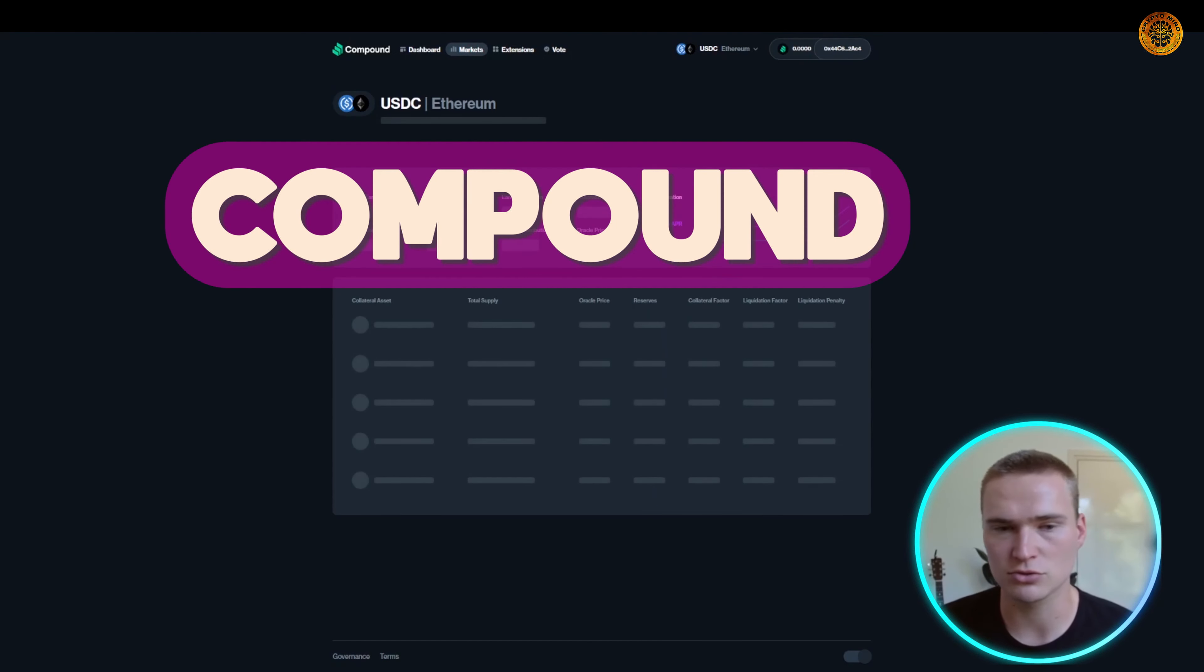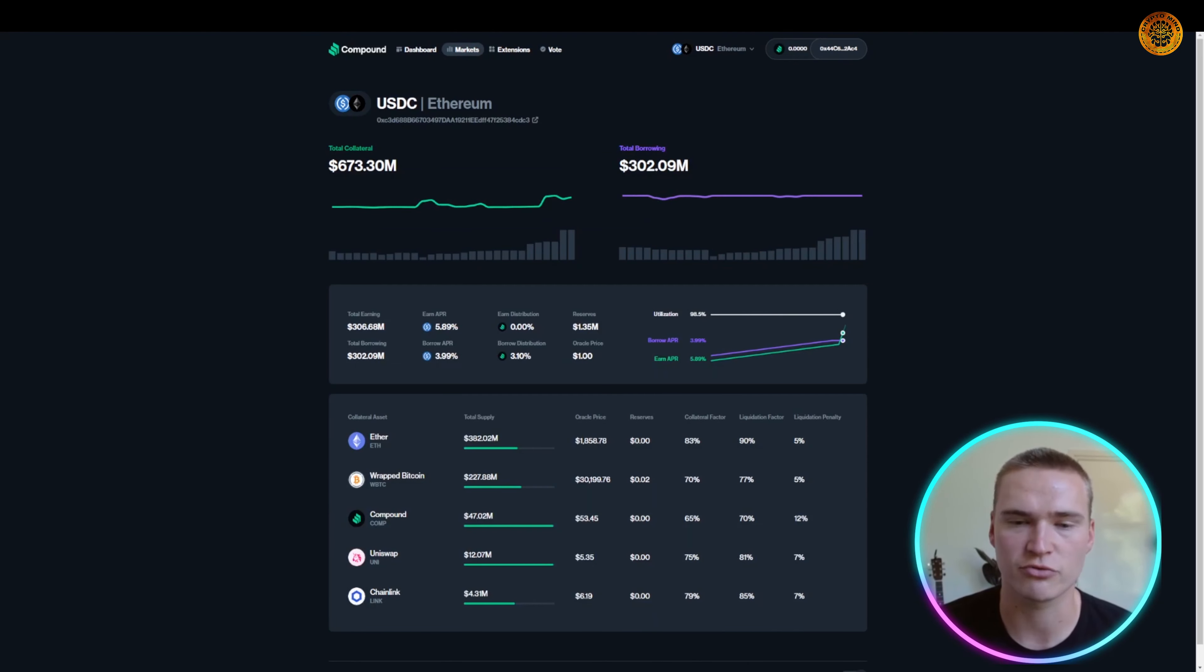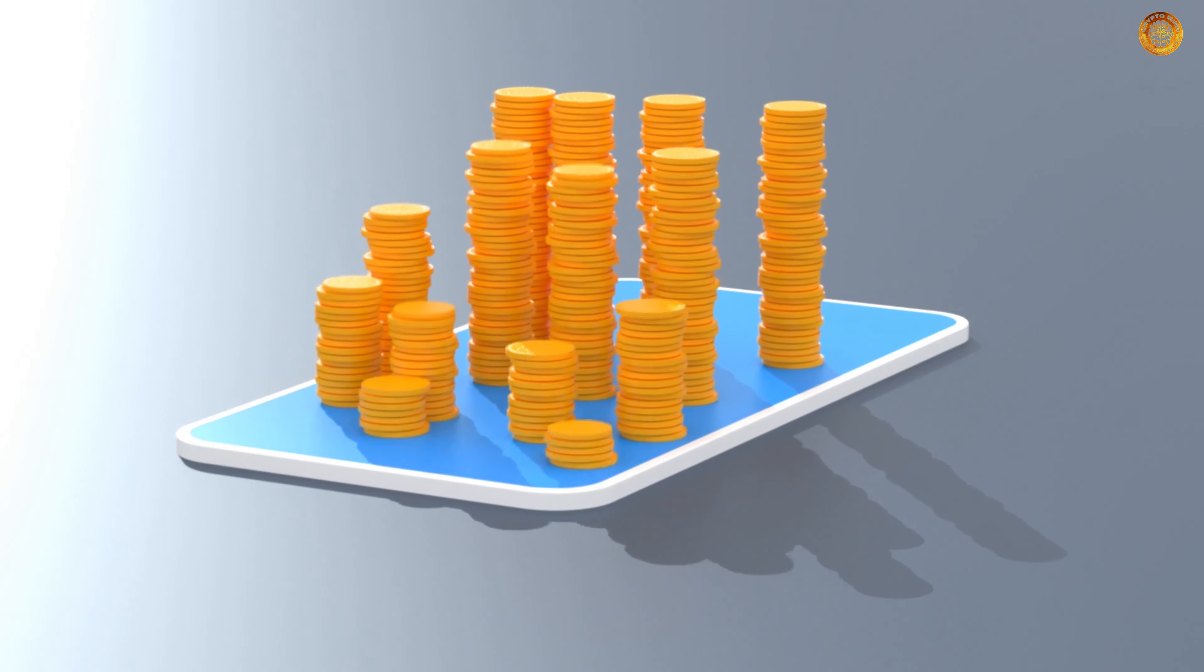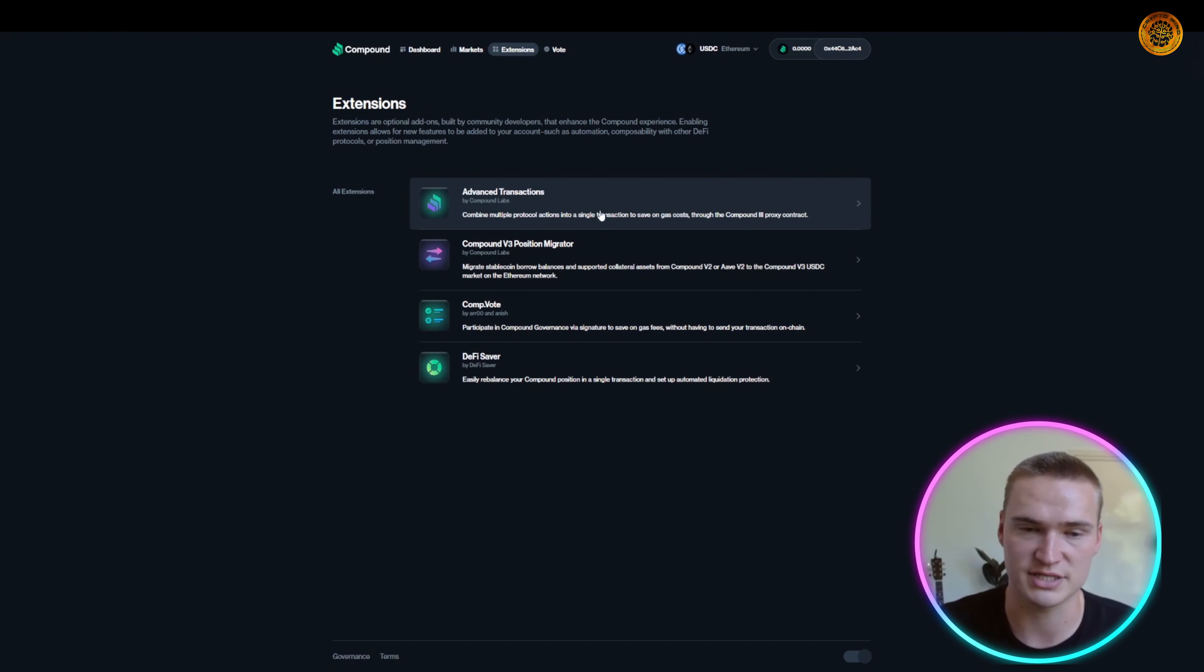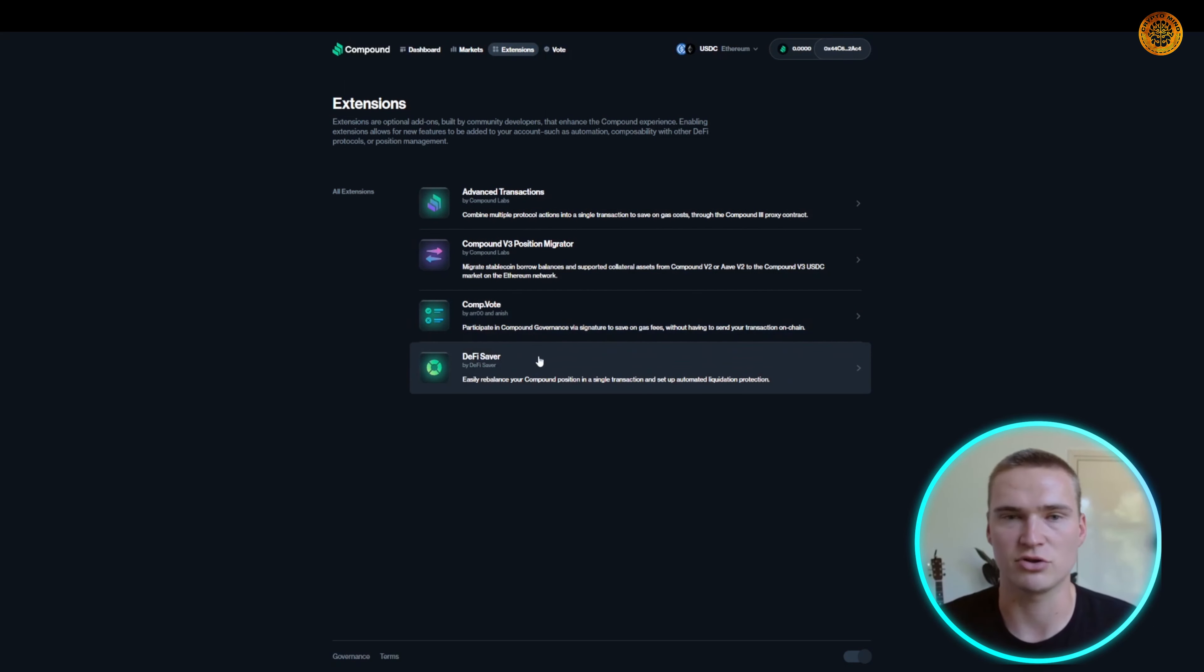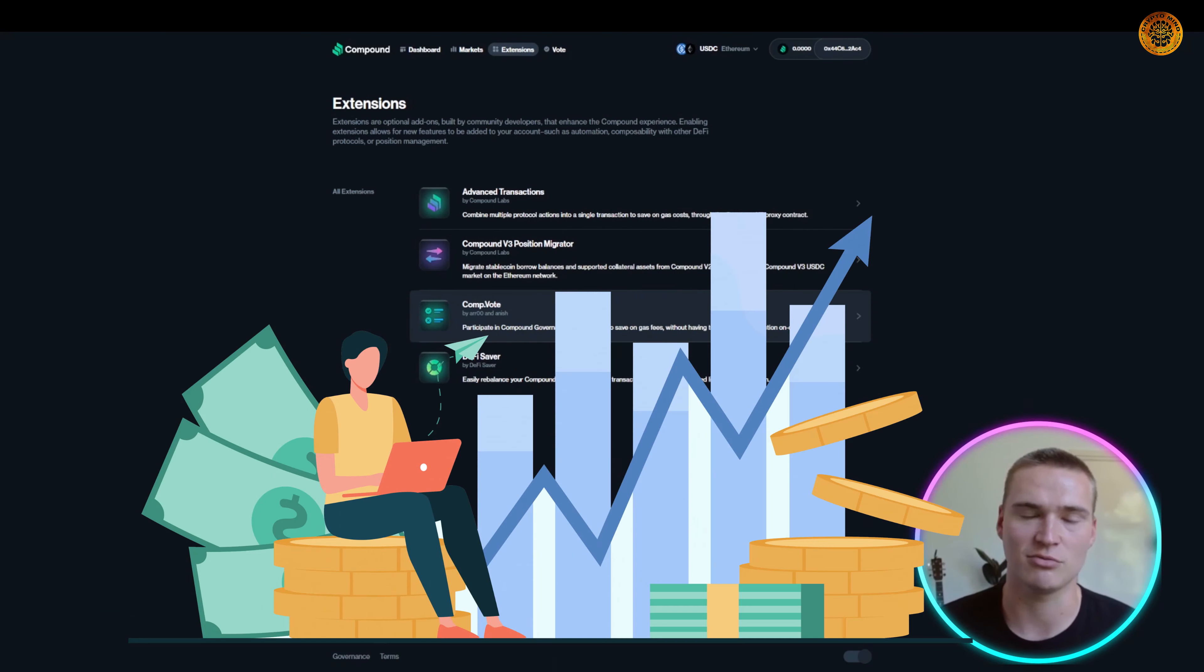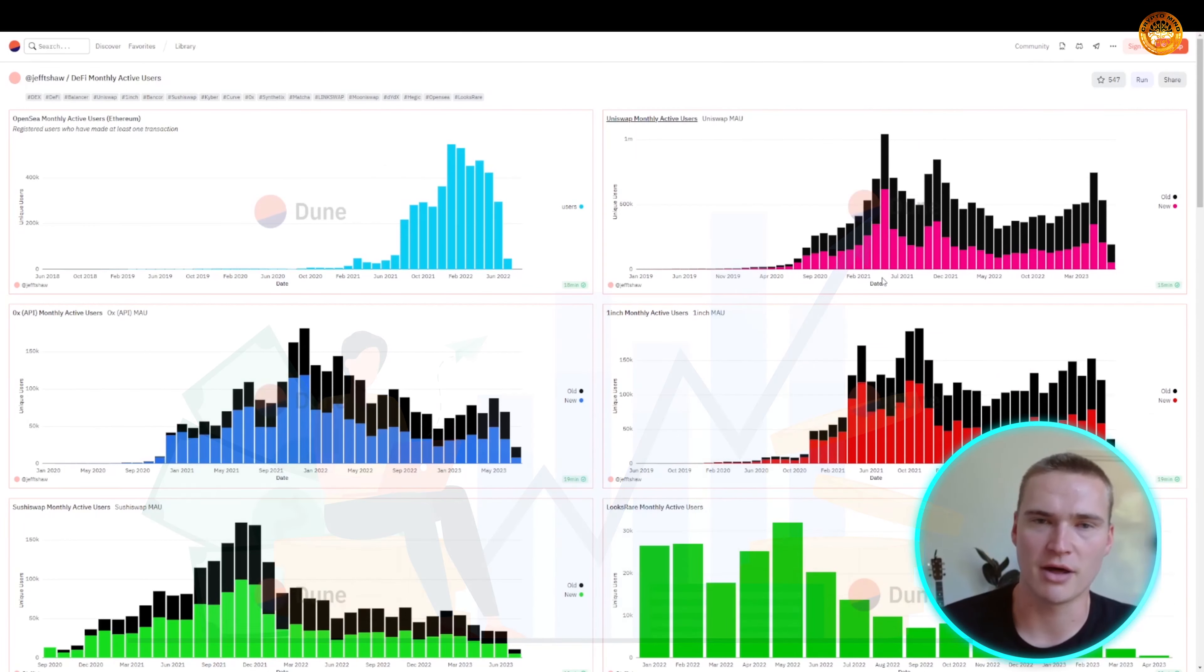Apart from that, again, Compound also has markets where you can buy all sorts of cryptocurrencies very easily and in a decentralized way. And last of all, they have some great extensions such as advanced transactions, a position migrator, and different governance applications which actually allow you to participate in the decentralized finance platform of Compound a little bit more.